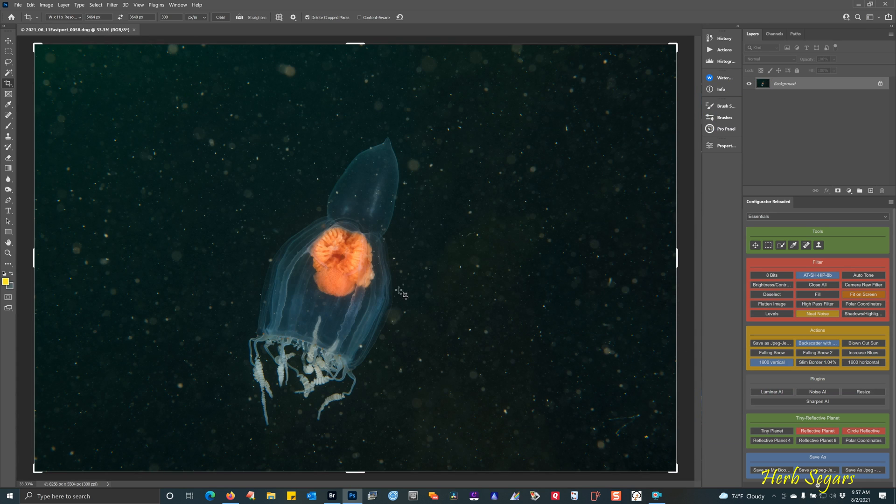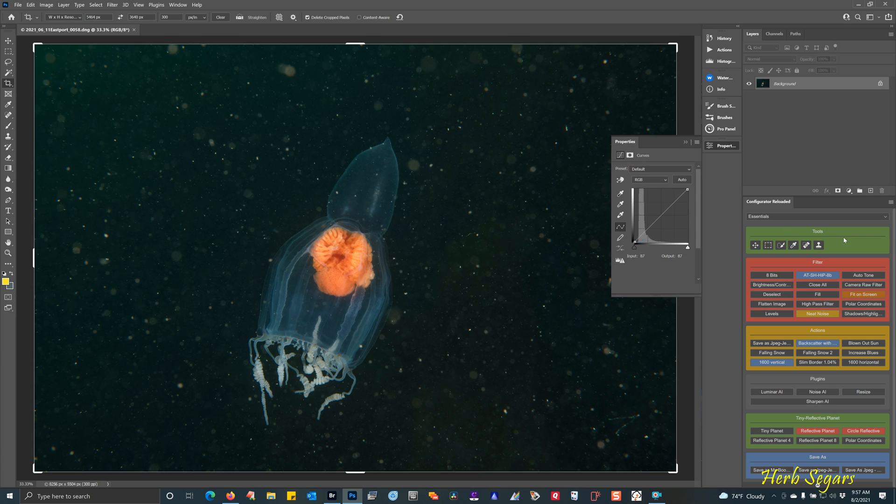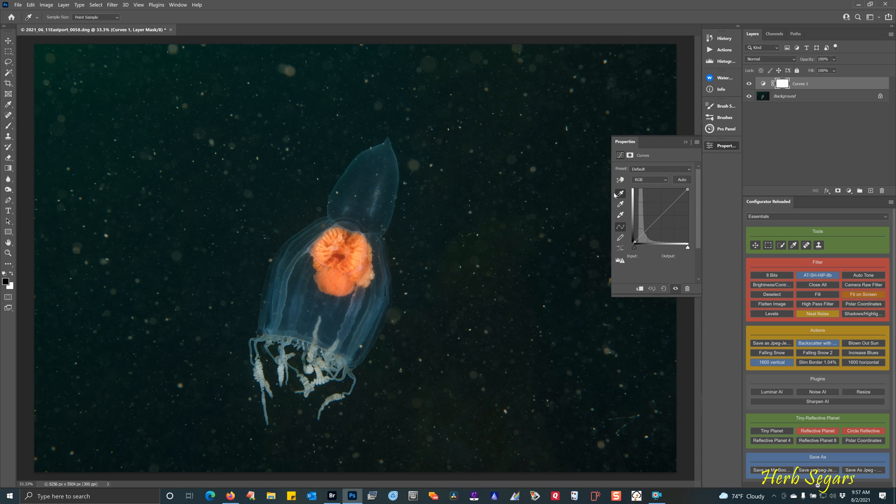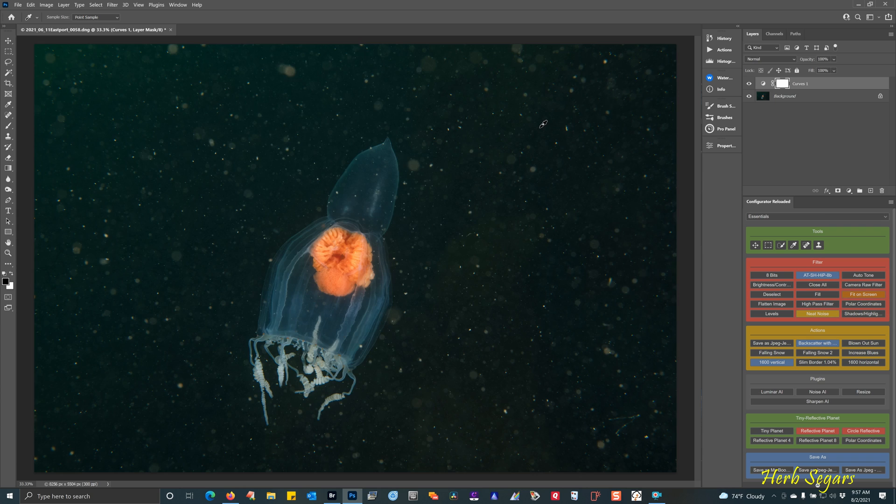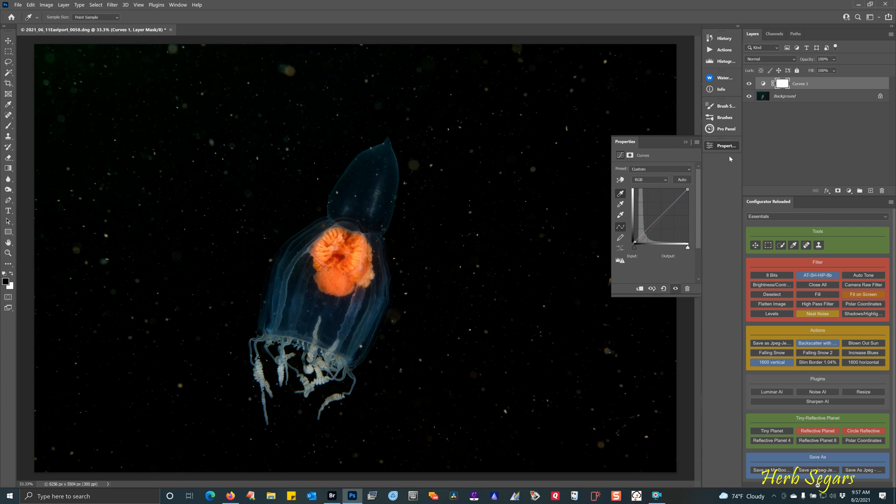Once the image is open, the first thing that I want to do is make the background black. So I'm going to do a curves adjustment layer. I'm going to click on the black eyedropper and I'm going to look for an area that has no backscatter in it and click to make the background black.